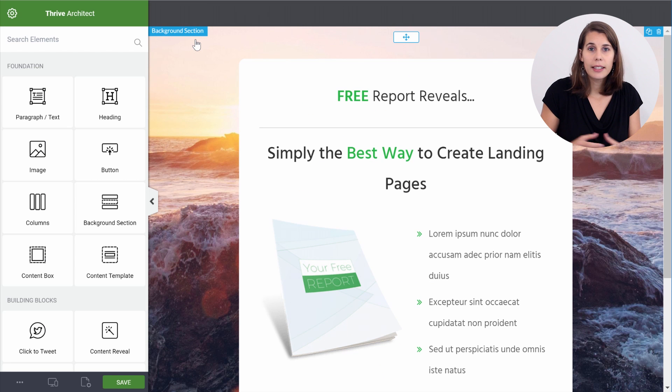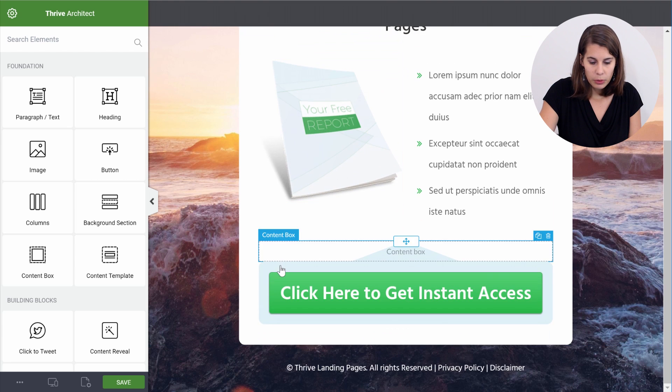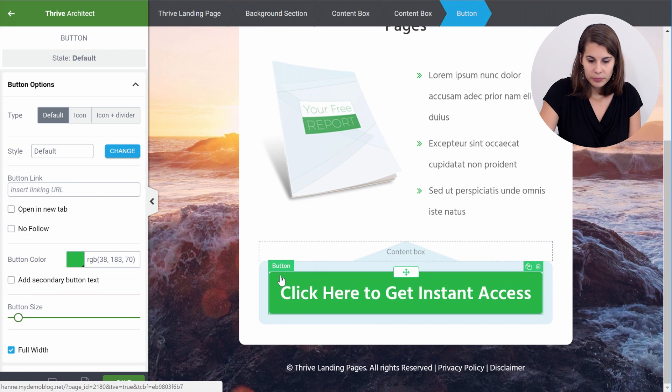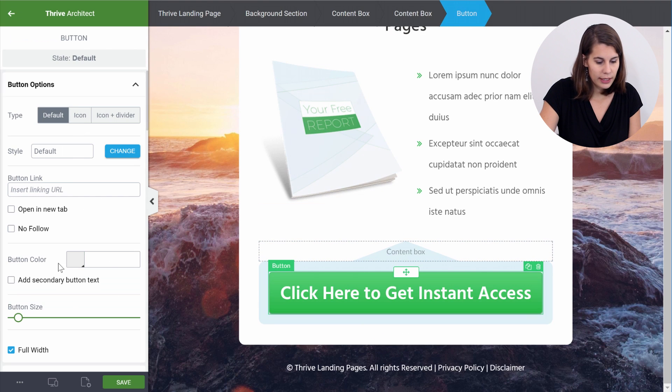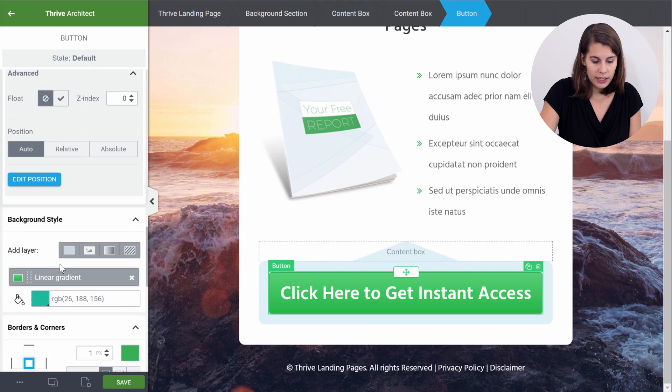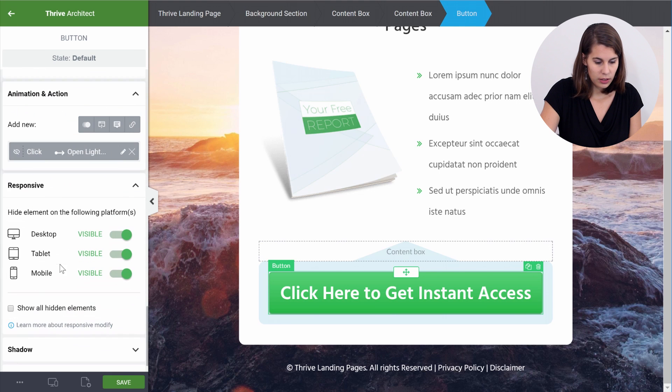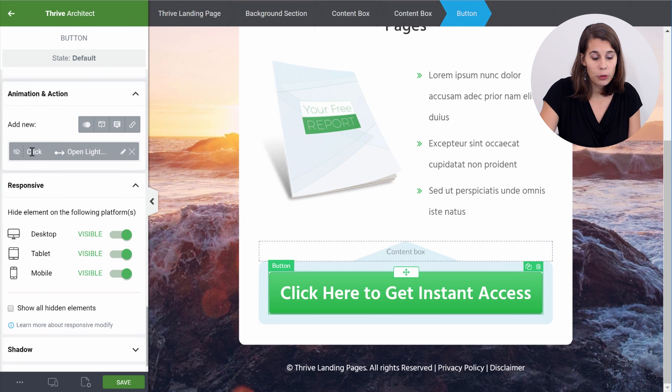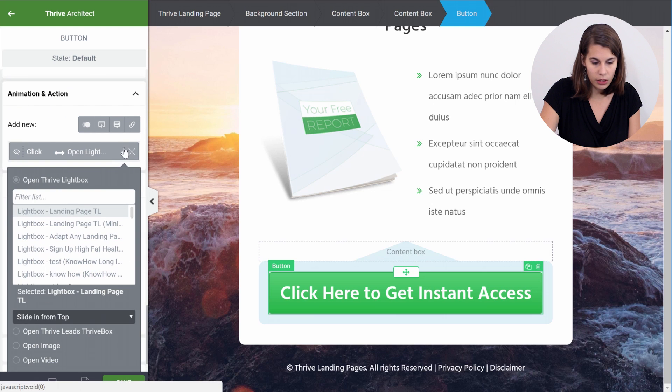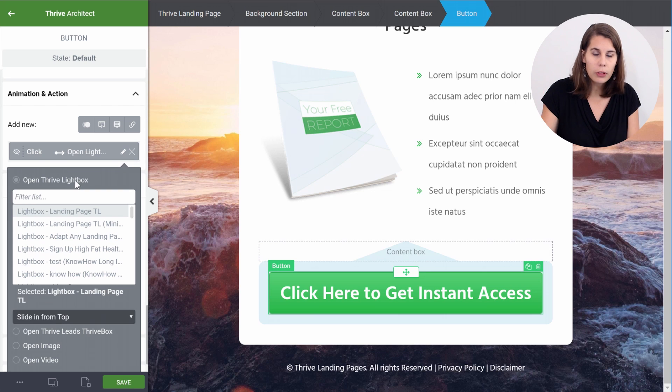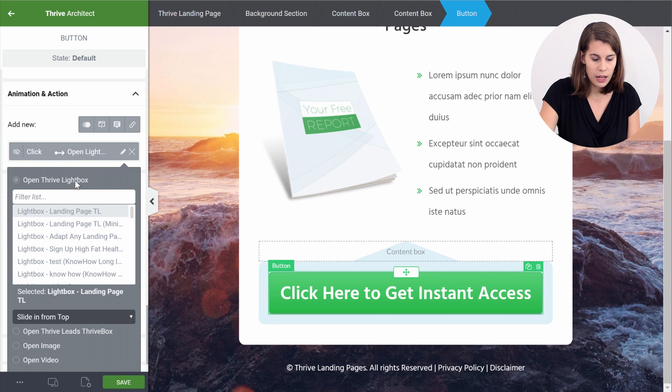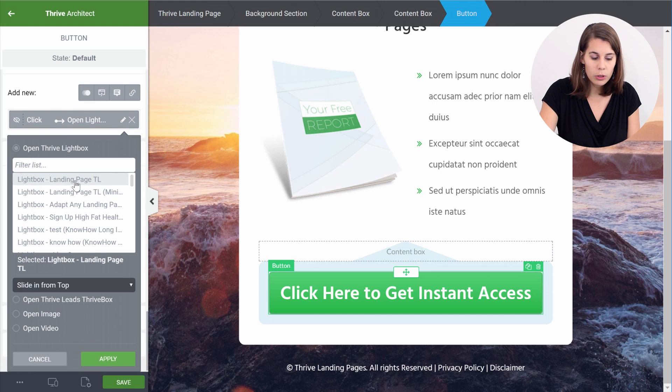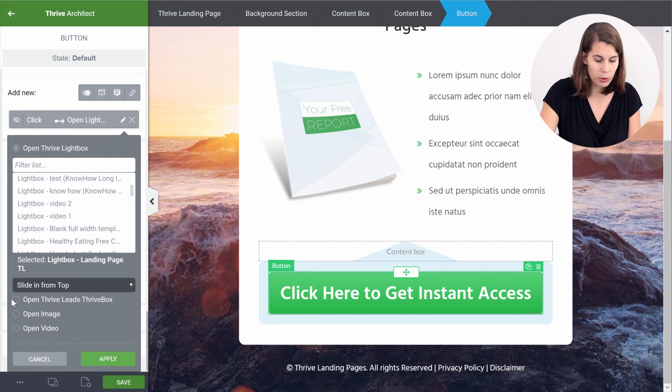Now to connect this landing page with the lightbox that you just created in Thrive Leads, click on the button, make sure that the button is selected and go to Animations and Actions. So in the Animations and Actions menu you can see that for the moment on click, so click here on the Edit icon, you can see that it opens a Thrive lightbox. And Thrive lightboxes are what is included in Thrive Architect. But what you want is to open a Thrive Leads Thrive Box, so let's select this one.